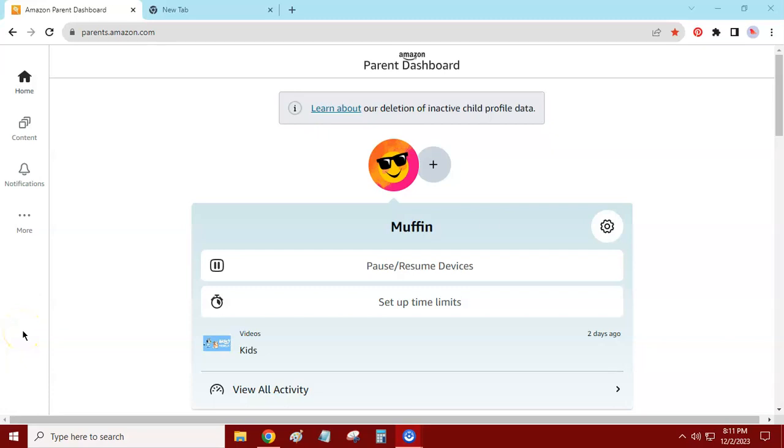Hey everyone, this is Vicki. Today I want to show you how to remove the store option or the store icon from your Amazon Fire Kids tablet. Let me show you. You want to go to parents.amazon.com.